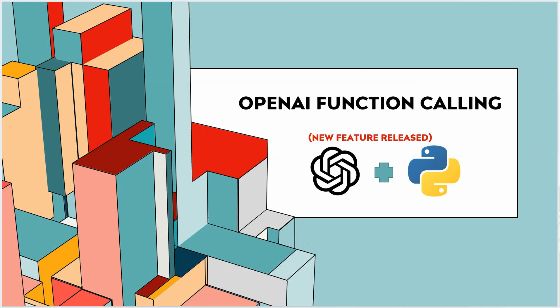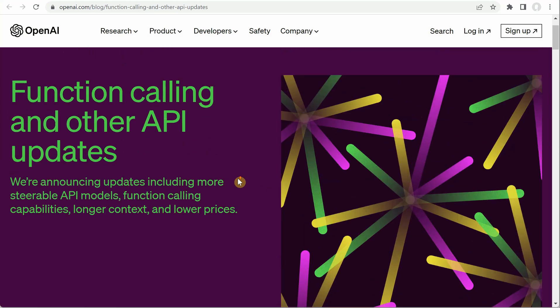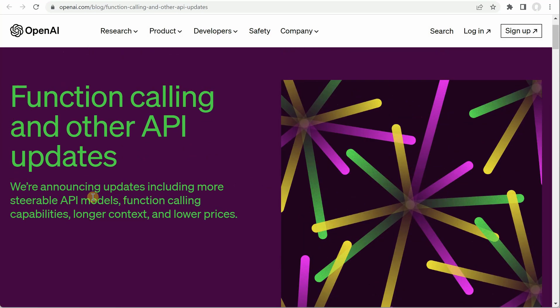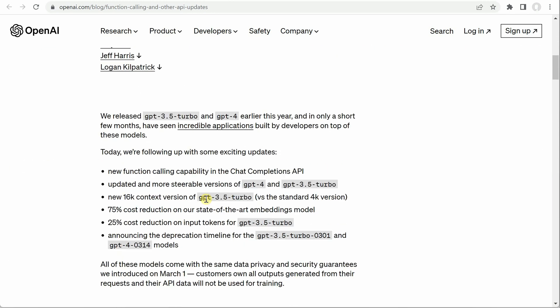Hello everyone. In this video I am going to introduce you to the brand new feature which was released just a day back — it is the function calling feature. This is the OpenAI documentation and here you can see that a few things were recently released, including API model function calling, a longer context, and lower prices. The most important feature is function calling, which we are going to see today.